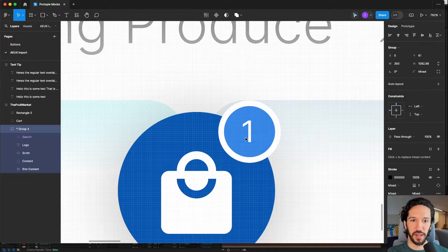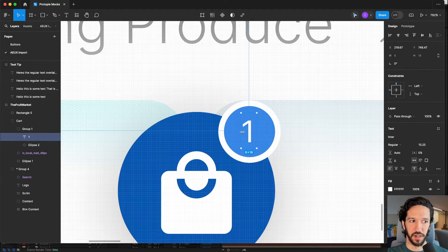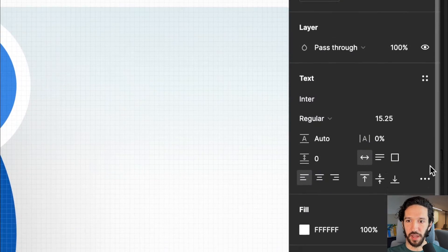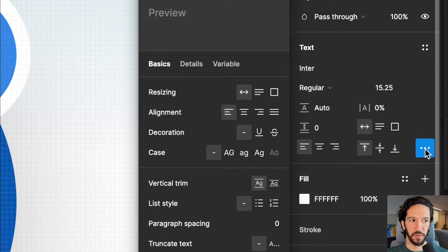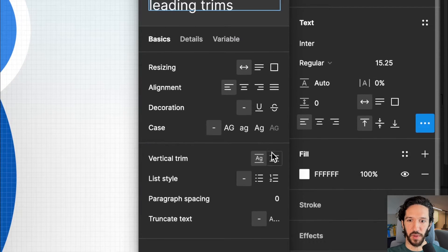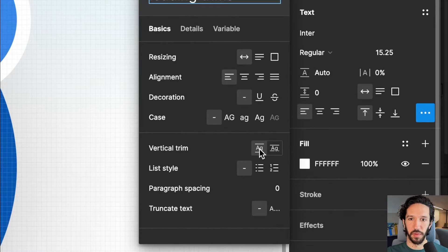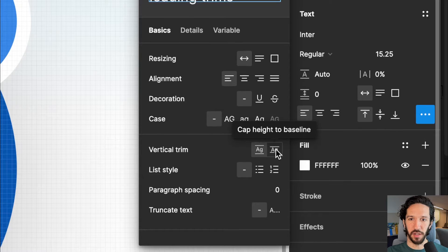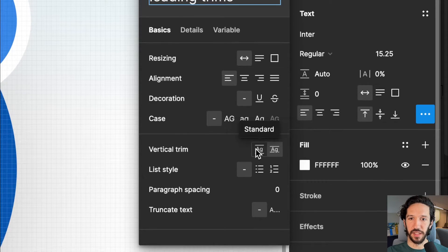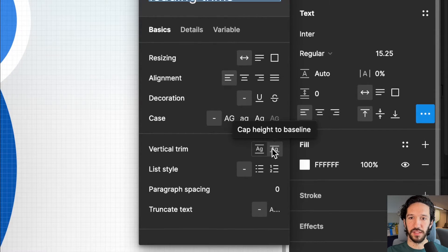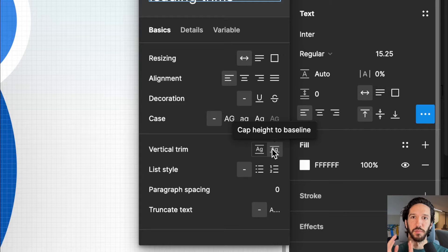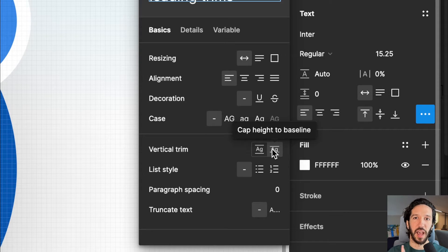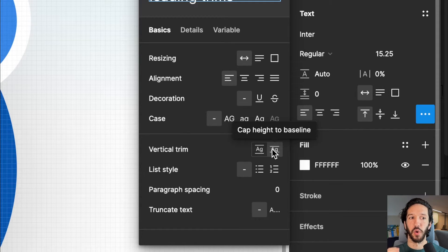The way we do that is we need to select this specific text layer, go down to the overflow menu for the text settings, and change this vertical trim from here to here. What this does is it creates a text bounding box that is more similar to what After Effects uses, and therefore things will be imported correctly.